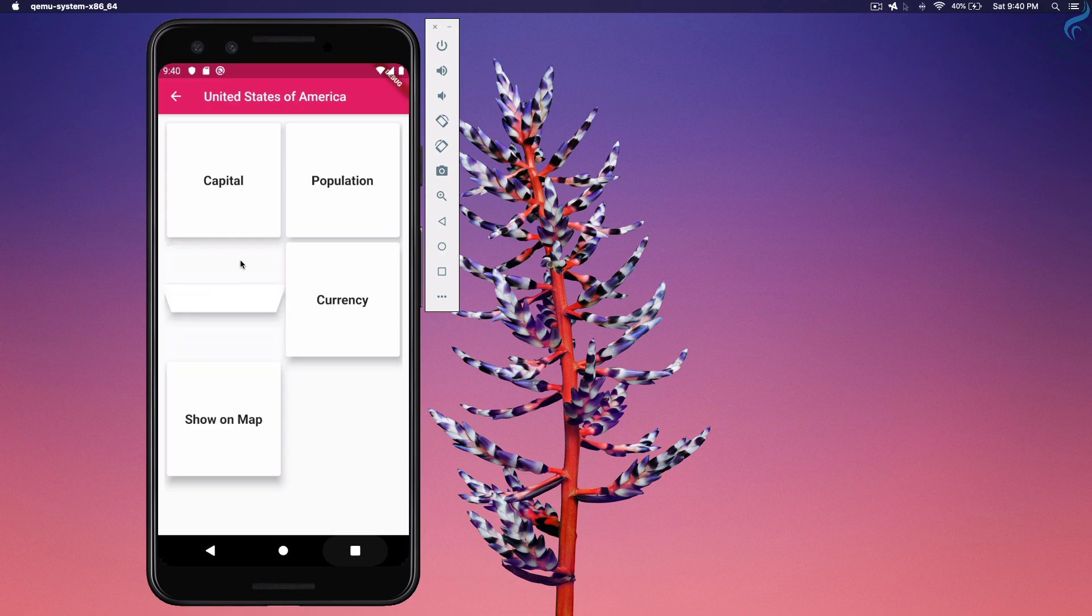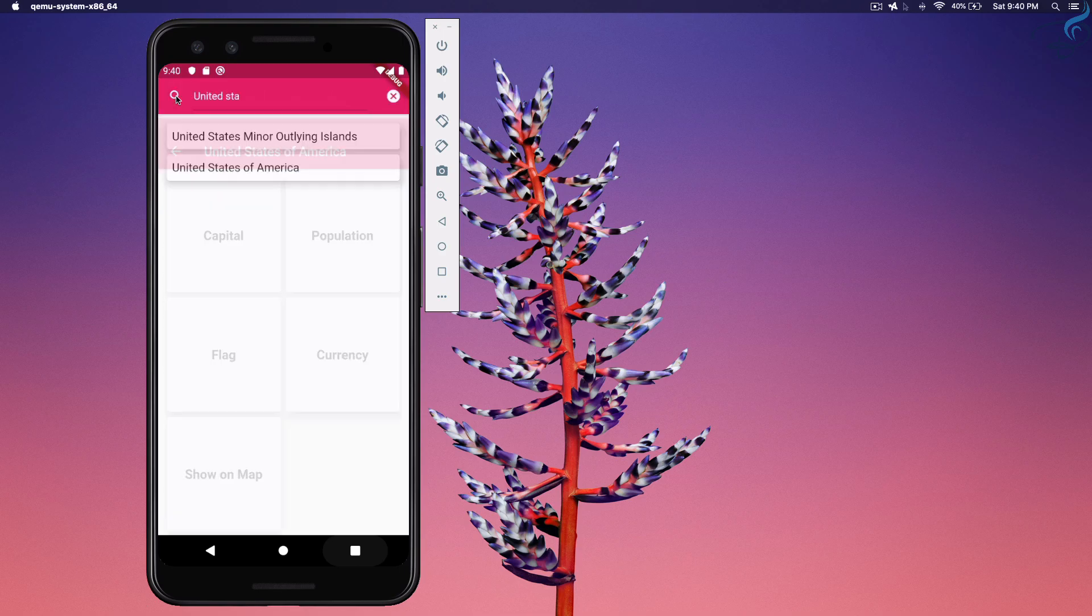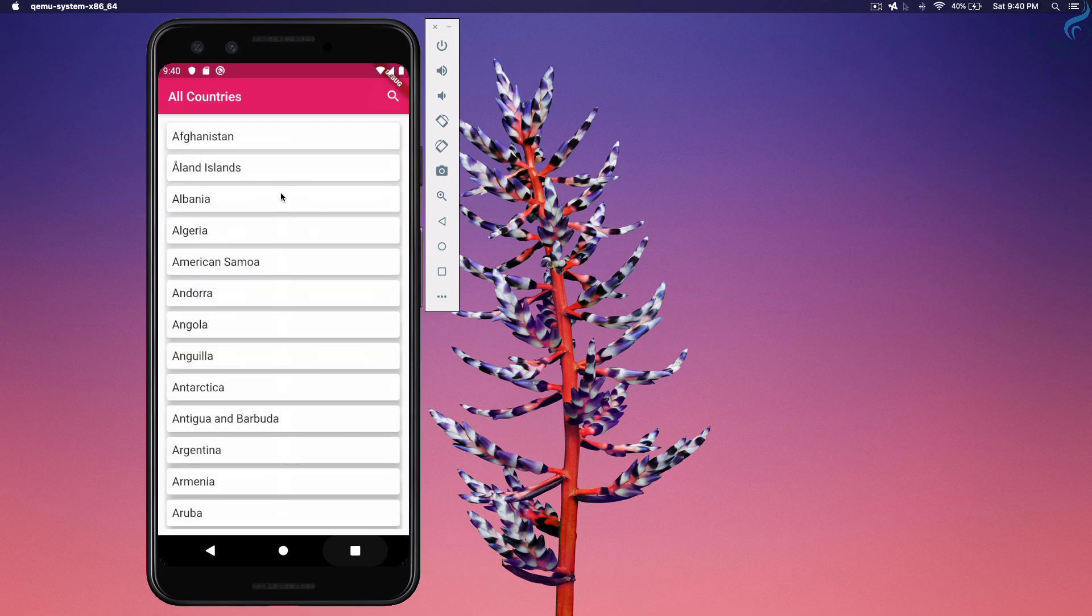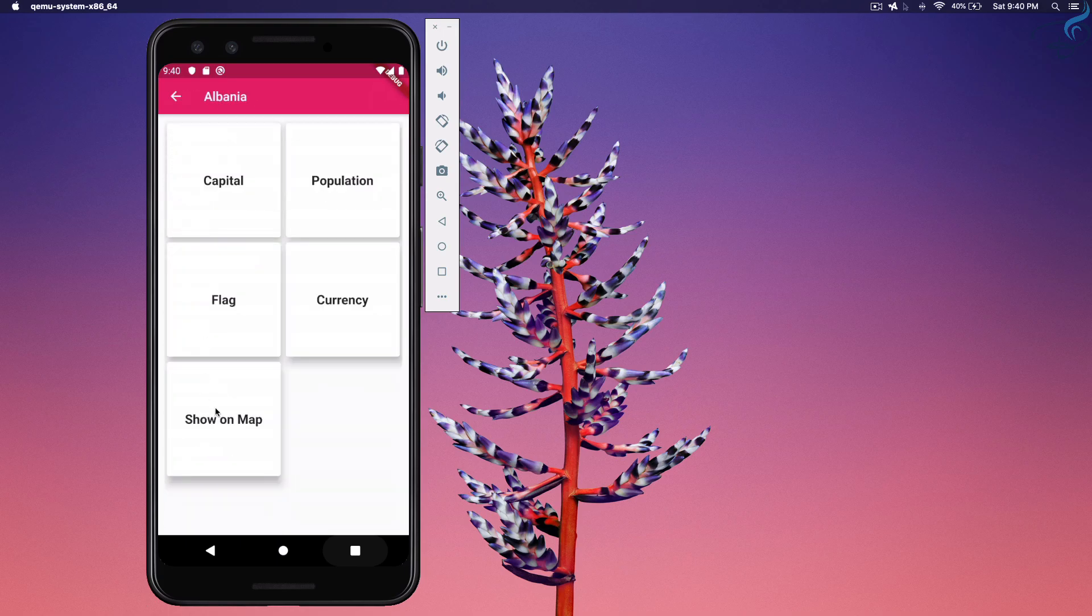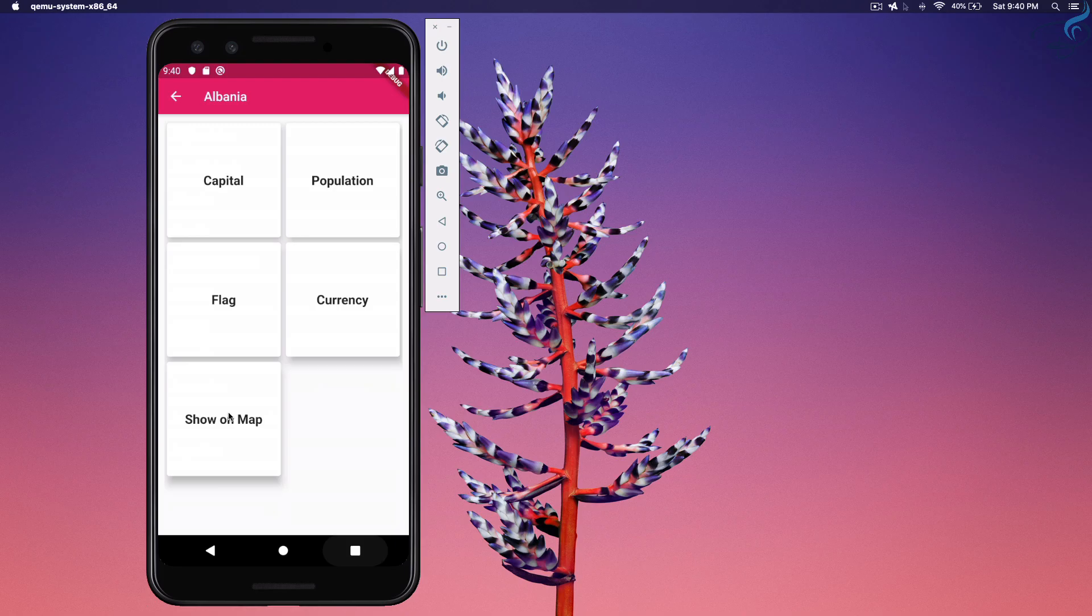Okay, so this is done. And in the next episode we are going to see how we can actually start with the maps, the Google map, showing the location of every country on Google map. So we will meet in the next episode, and if you are enjoying this tutorials and this videos, share this video with your friends. We will meet in the next episode. Okay, then goodbye.